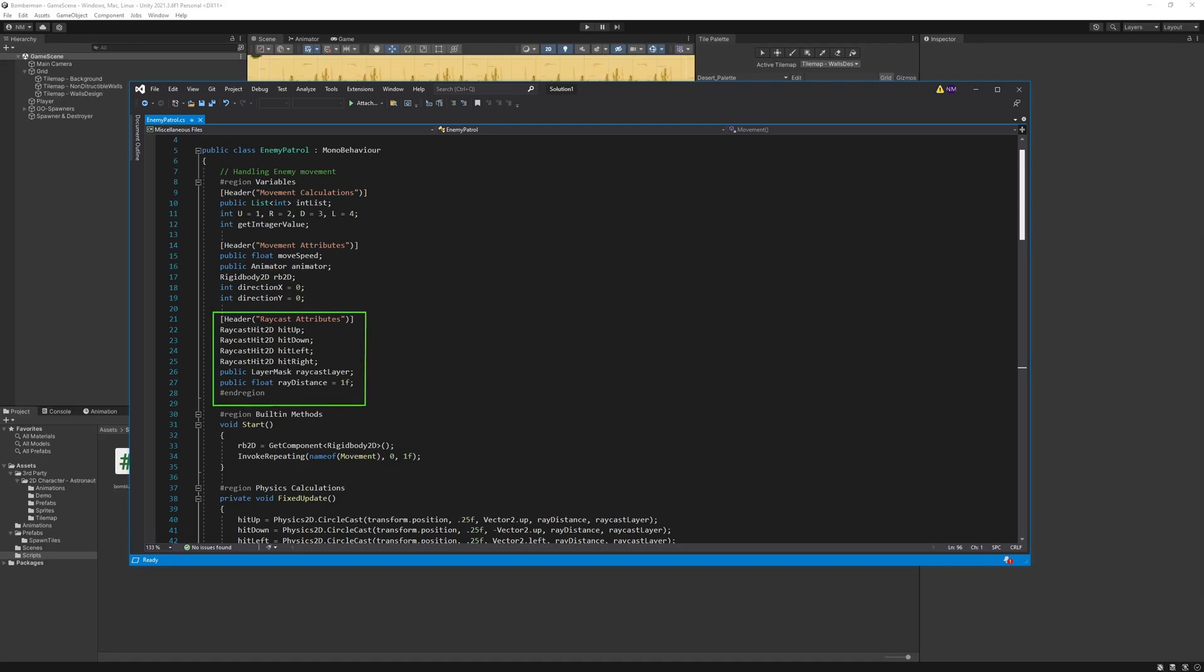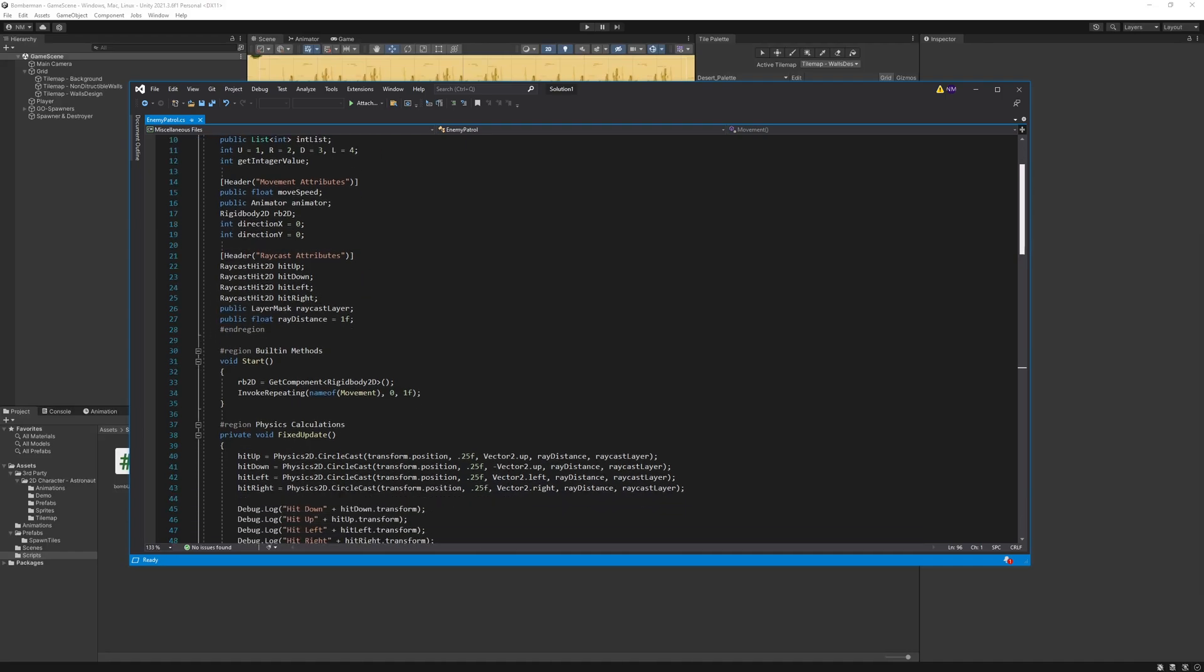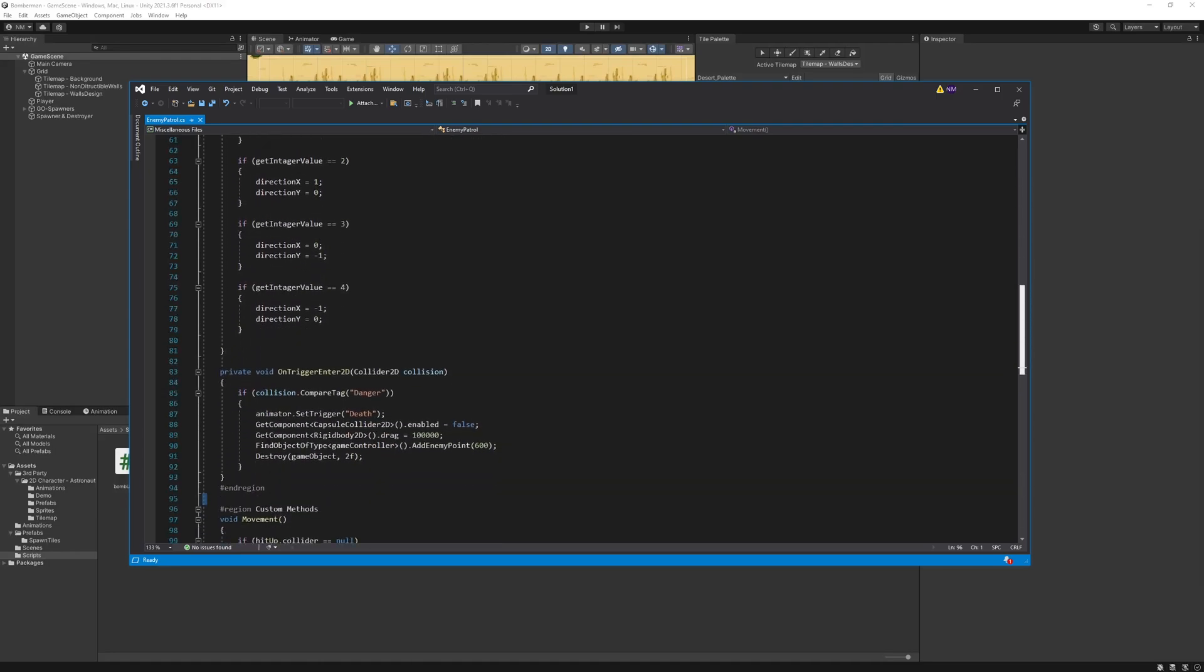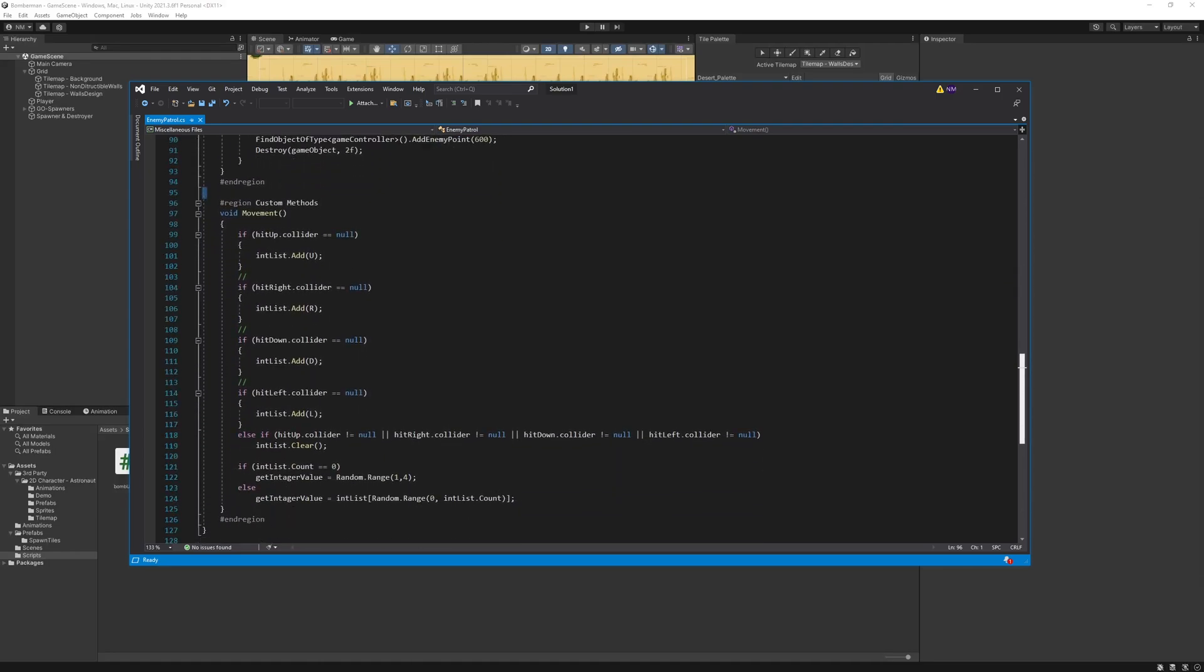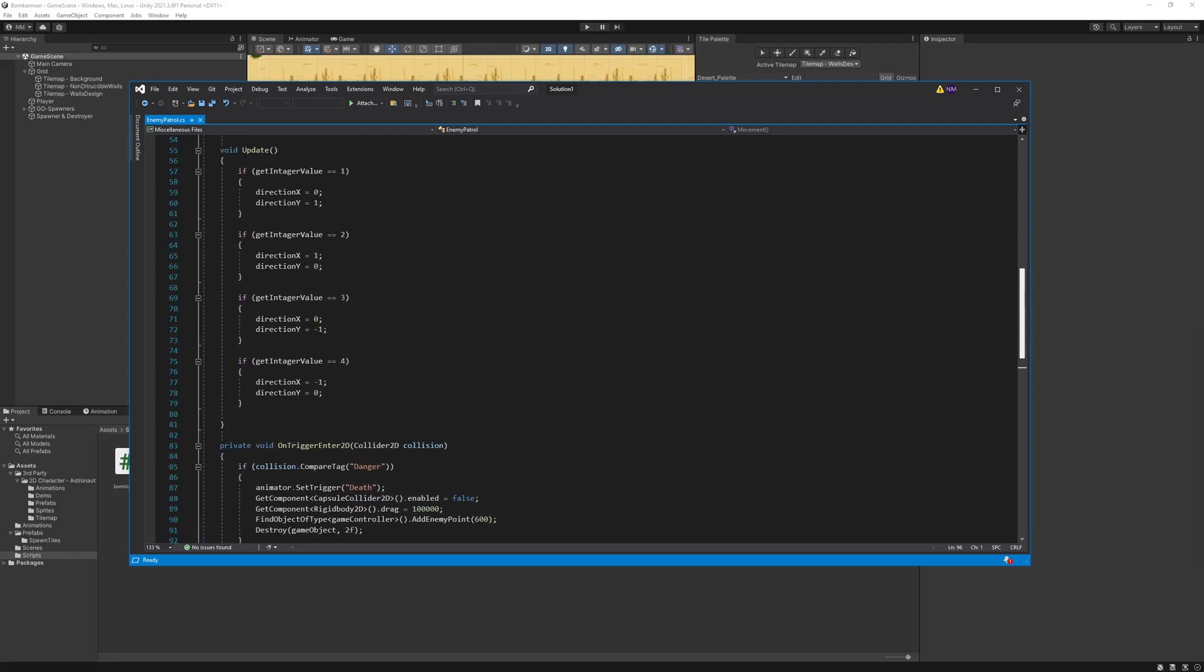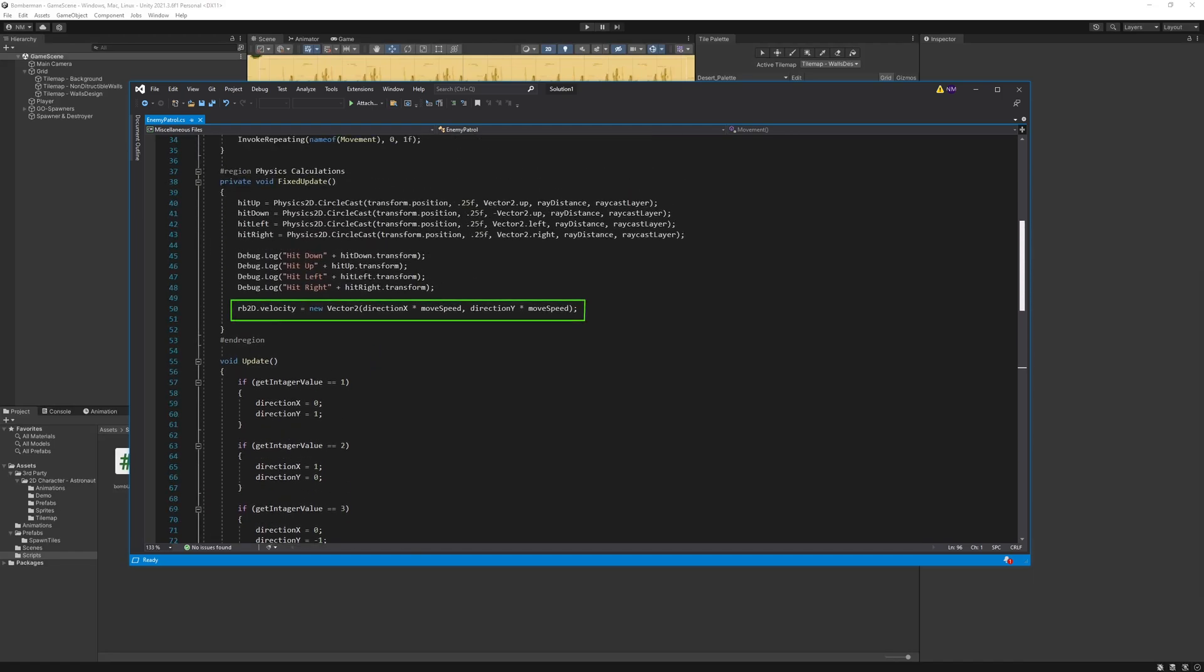I created this enemy patrol script and created couple of variables for raycasting. Then in the fixed update method, I emitted four rays from enemy to scan in four directions. Then created a movement method to randomly select the empty cell and store the value in the get integer value. Then in the update method, I simply set the directions, and in the fixed update I moved the enemy using rigidbody velocity.